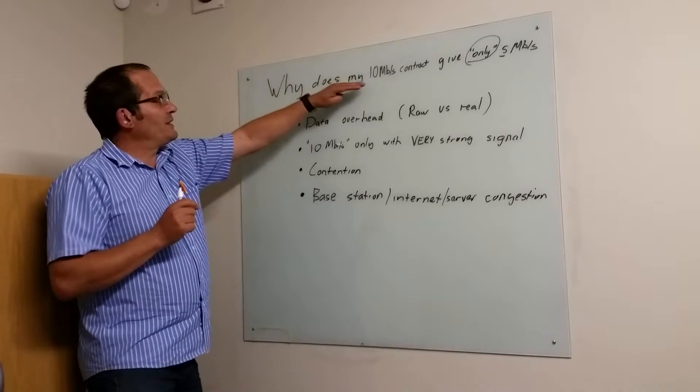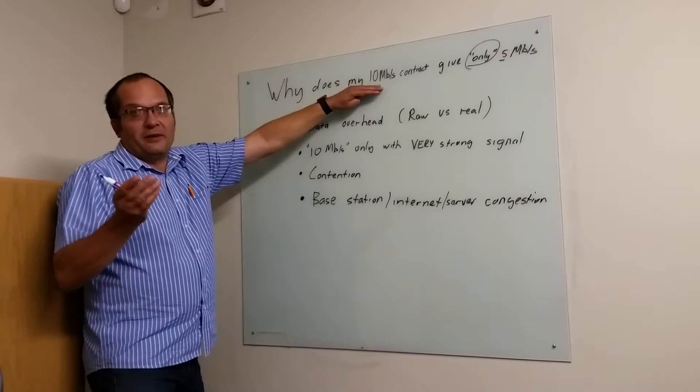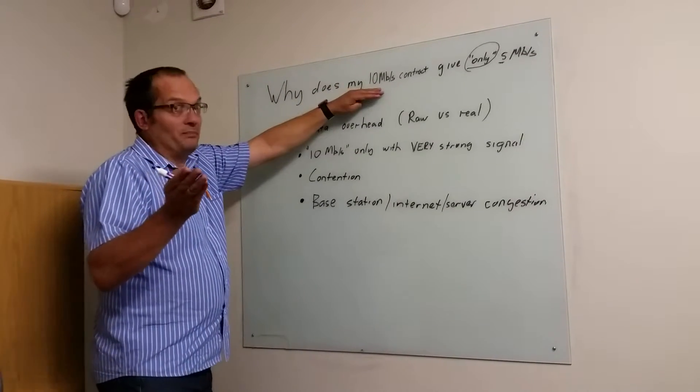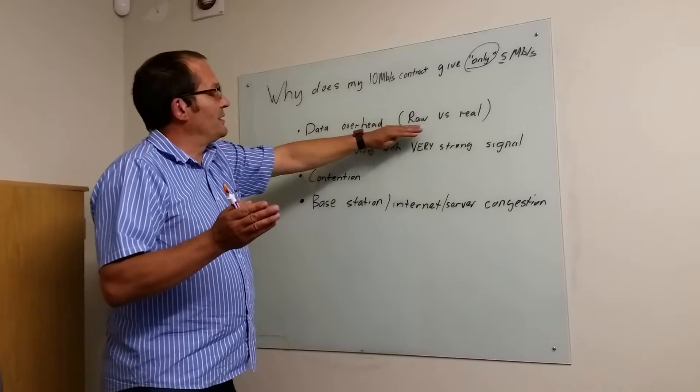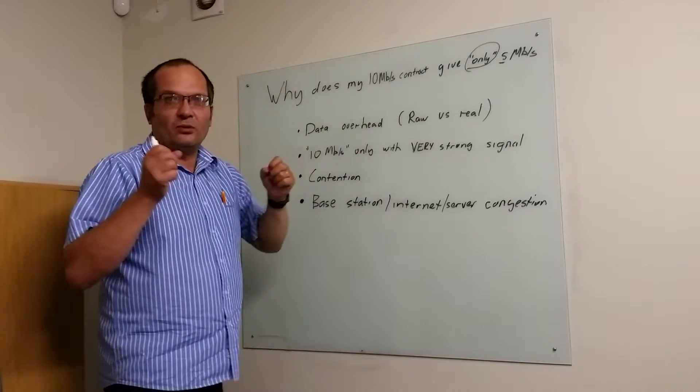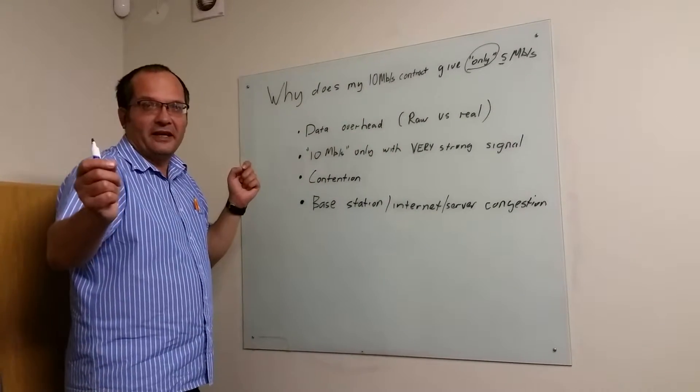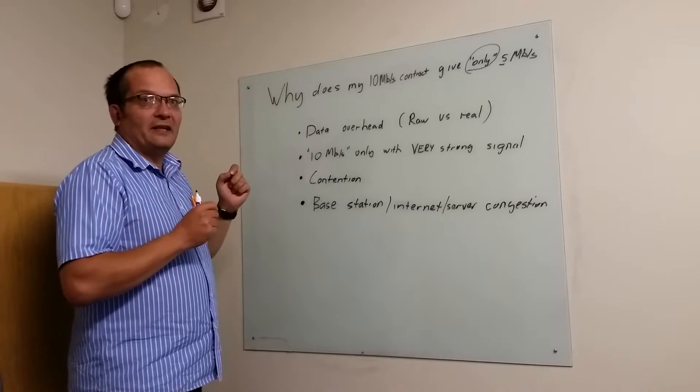Companies advertise this because everyone does it, so they can compete with their competitors. That's what they call a raw rate - the actual bits that fly through there. But those bits don't contain your data.